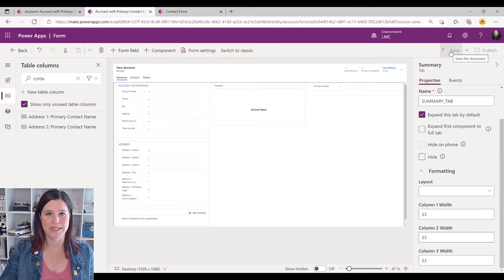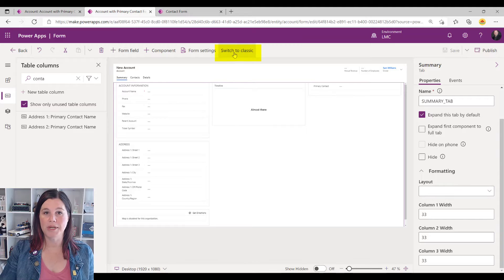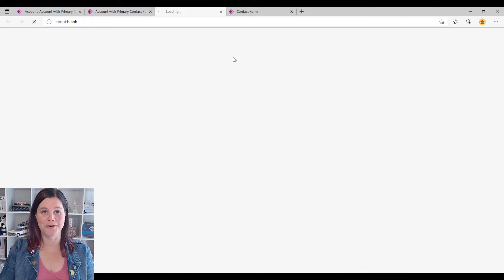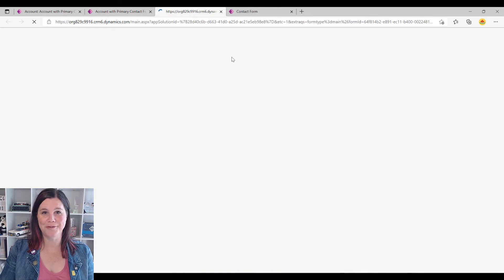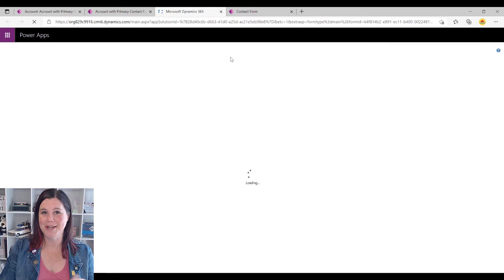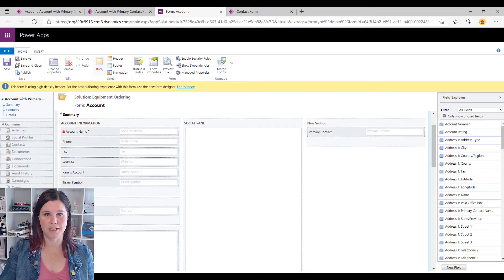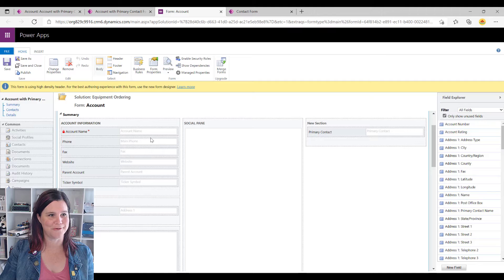We're going to save and publish that, and then I'm going to need to switch to classic. We don't need to do that very often anymore but there are a few little things still left there. This screen can sometimes take a minute or so to come up — it was pretty fast this time — but don't freak out if you get a spinning wheel for a while.